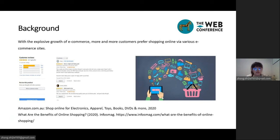With the explosive growth of e-commerce, customers are shopping with online platforms more frequently. As an effective solution to information overload, recommender systems automatically discover the most relevant items for each user, and thus improve both the user experience and the business revenue. For this reason, recommender systems have become an indispensable part in our daily lives.